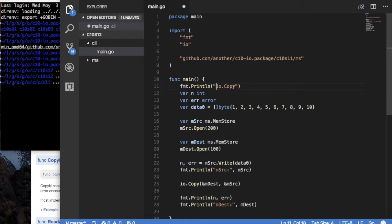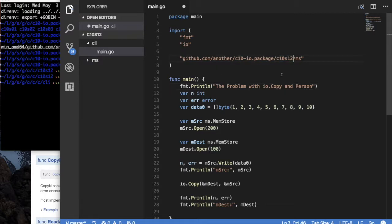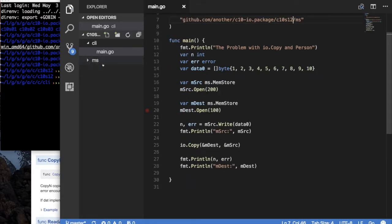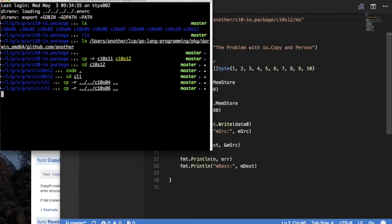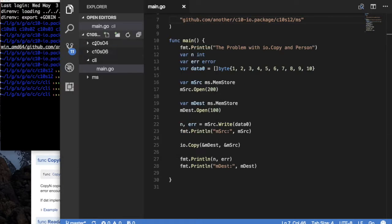What we're doing is IOCopy and person — so the problem with IOCopy and person. I want to bring in the person data type and its functions that we wrote. If you remember, we implemented write for person in section four, and then we implemented read in section six. I'm going to do that by doing CP minus R back up two places, bringing in section four and section six into the parent directory. So I should see four and six in my section 12 directory, since I was inside CLI.